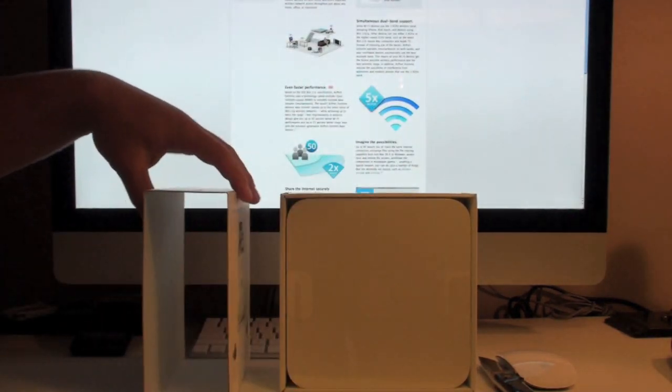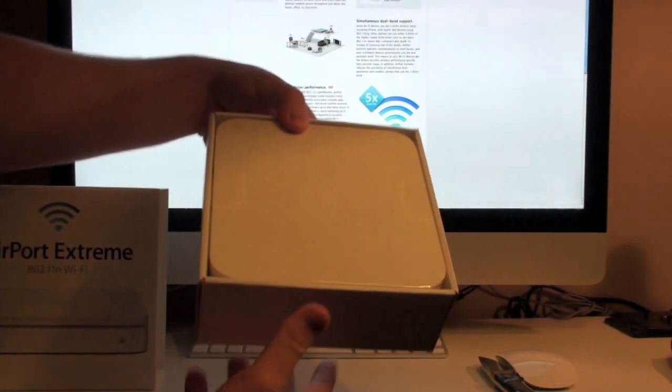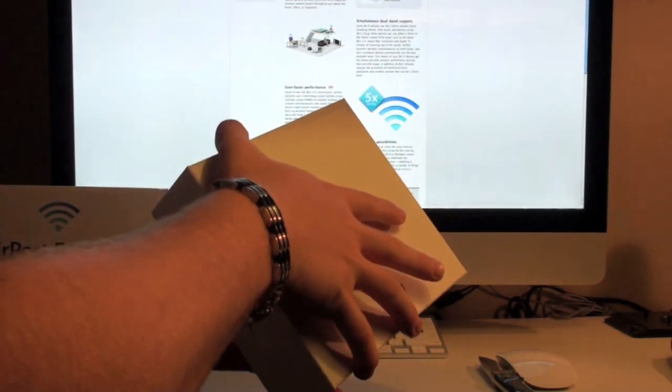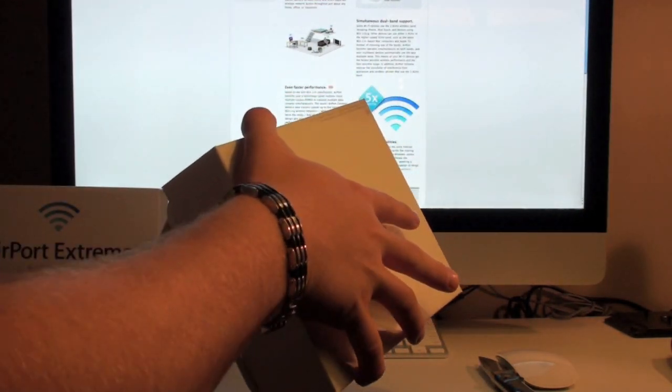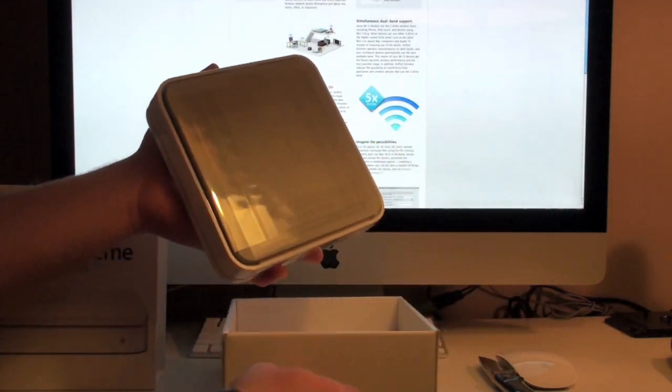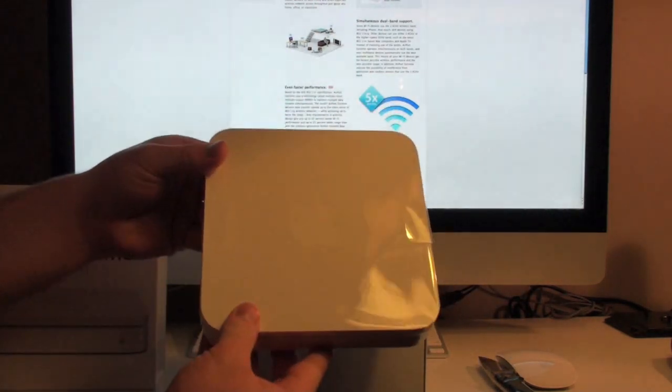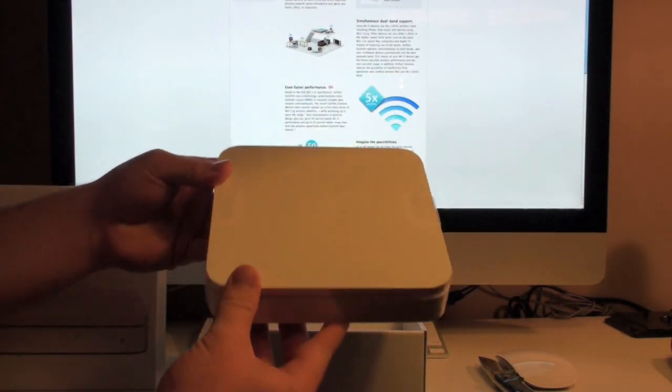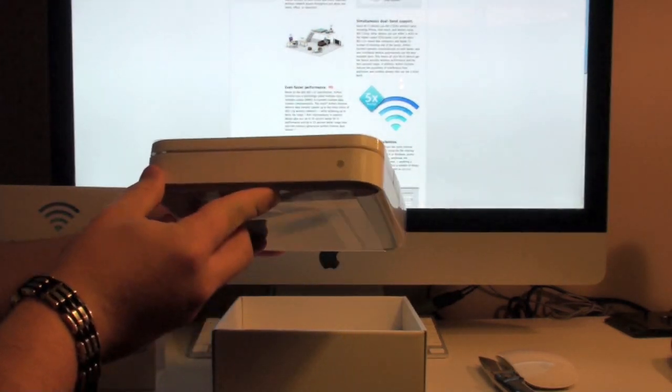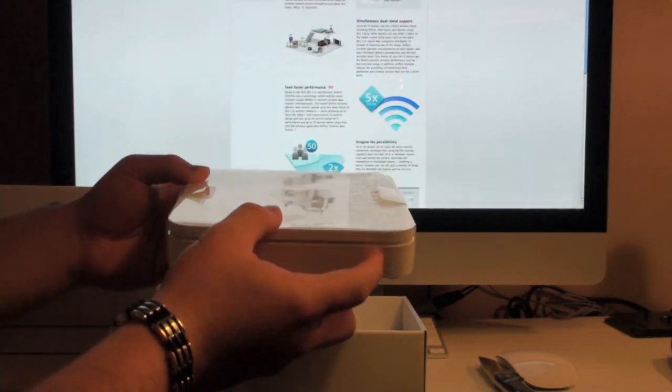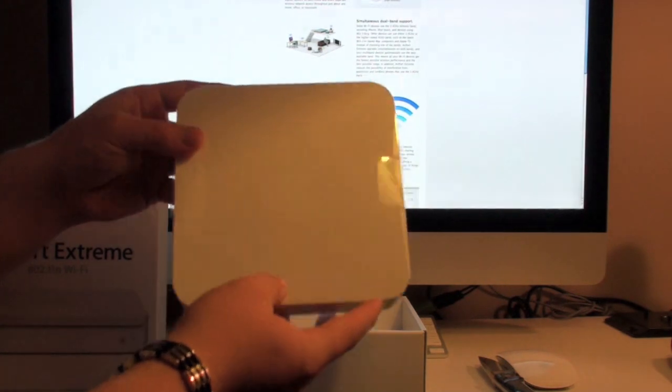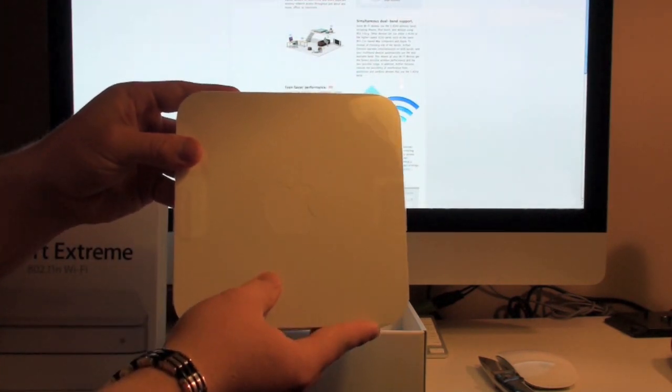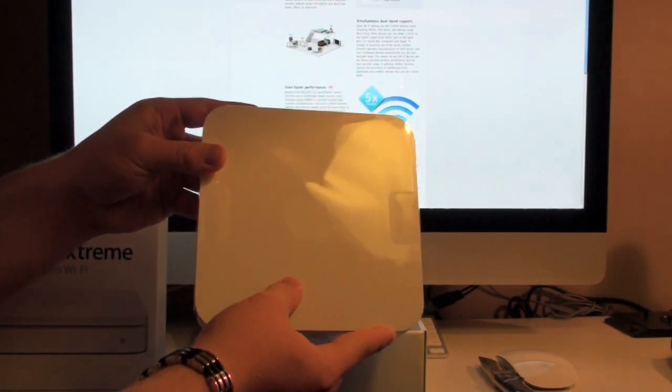So here we'll slide off this outer case here. And then we're left with the internal box which of course houses the airport extreme. So basically what we have here is a LED indicator light on the front. We have the standard Apple logo on the top.